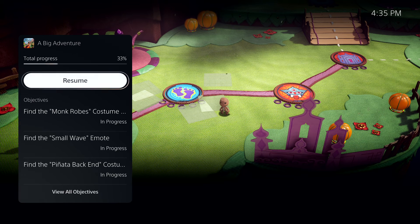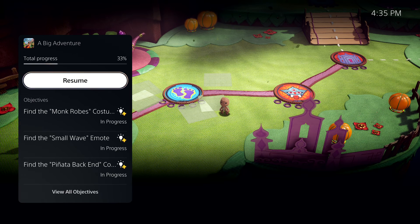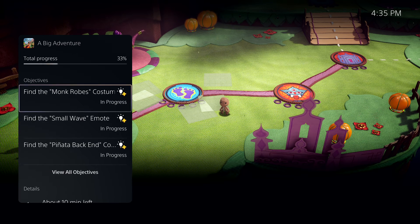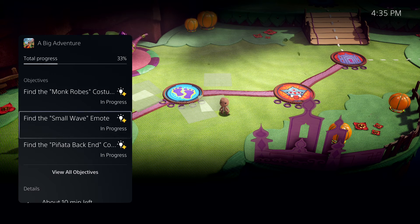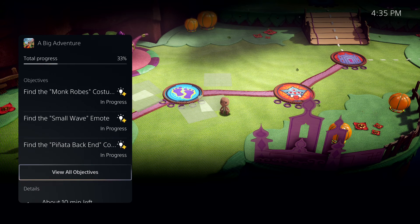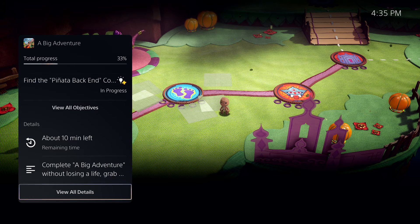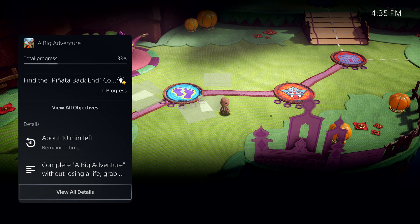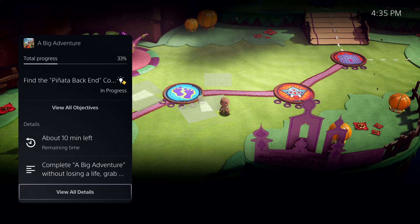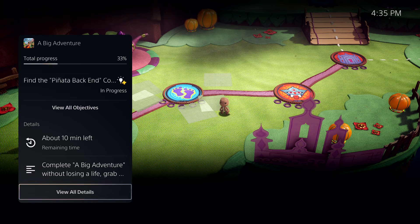Here I can see more information, including key objectives I haven't met. And I'm seeing a very important piece of information here. It says about 10 minutes left. This is PlayStation 5's personalized playtime estimate, giving me an idea how long it will take me to complete this activity.